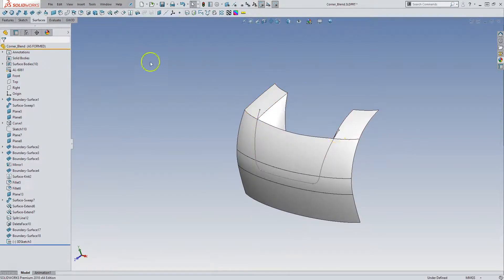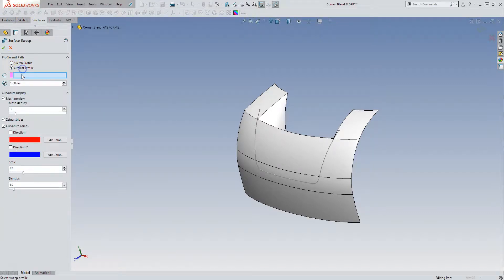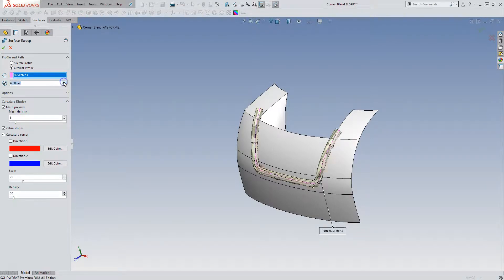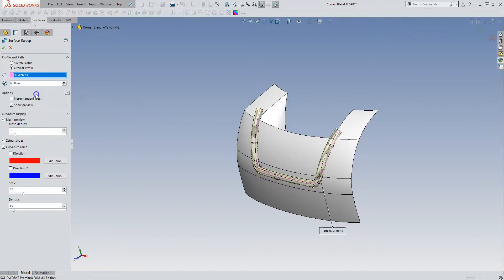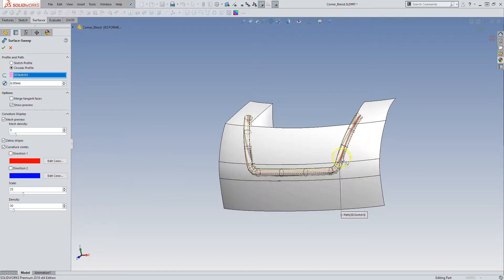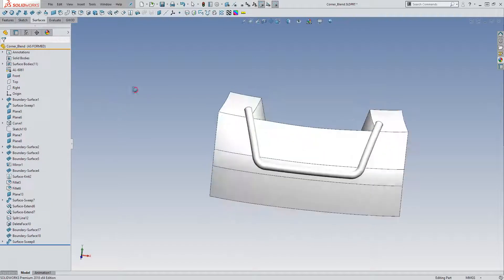So now I have a 3D sketch that I can use with a circular profile. And I want that to be 6. And so the one thing you want to do here is we're going through multiple faces and the 3D sketch has multiple segments. I want this to be one surface. So I'm going to merge tangent edges.